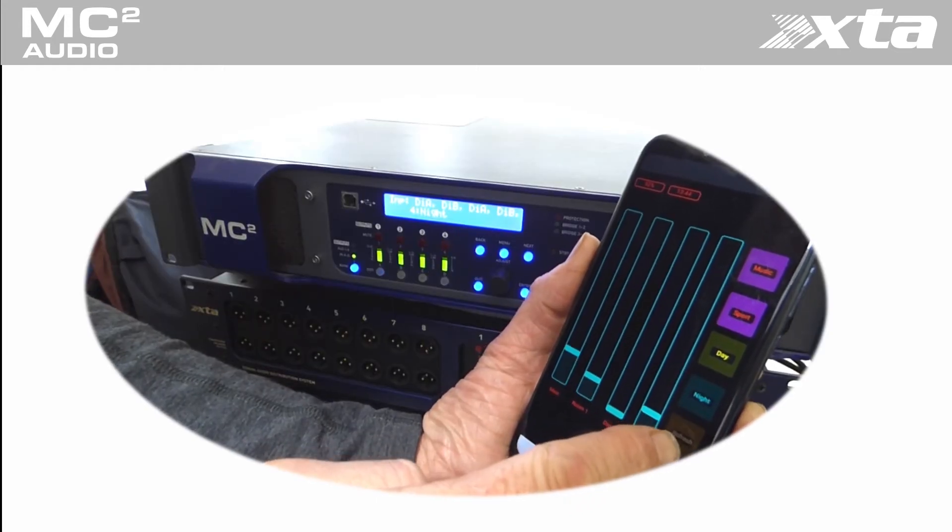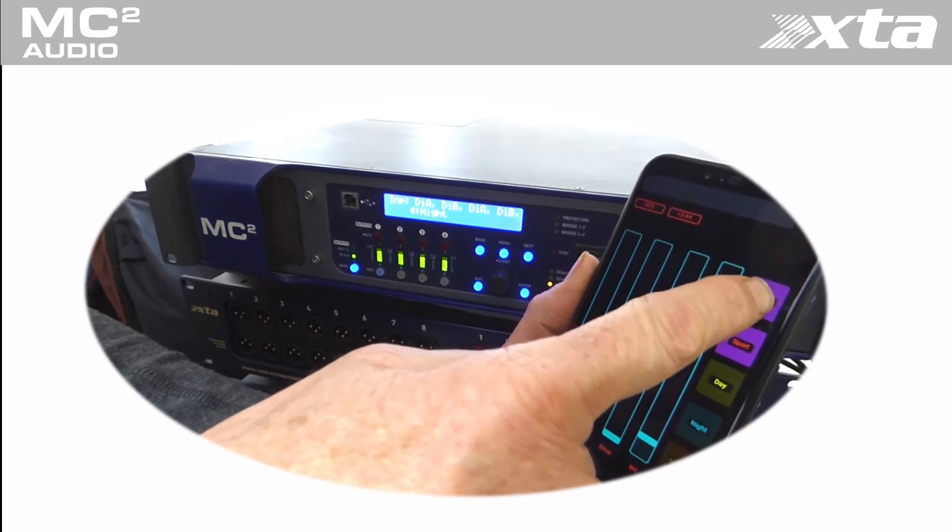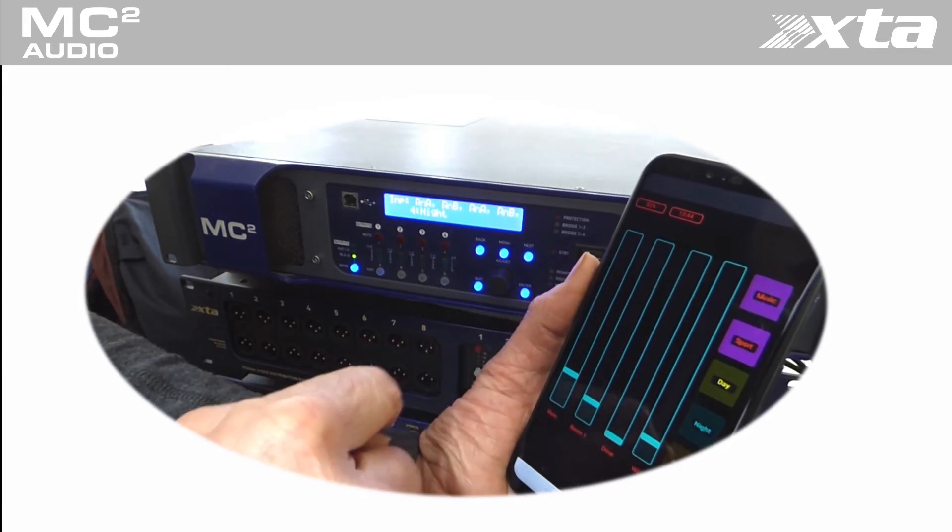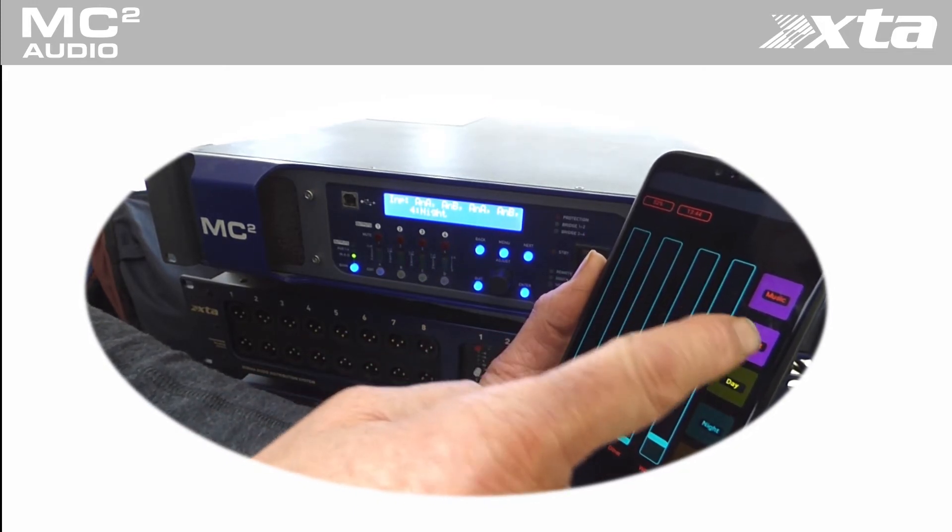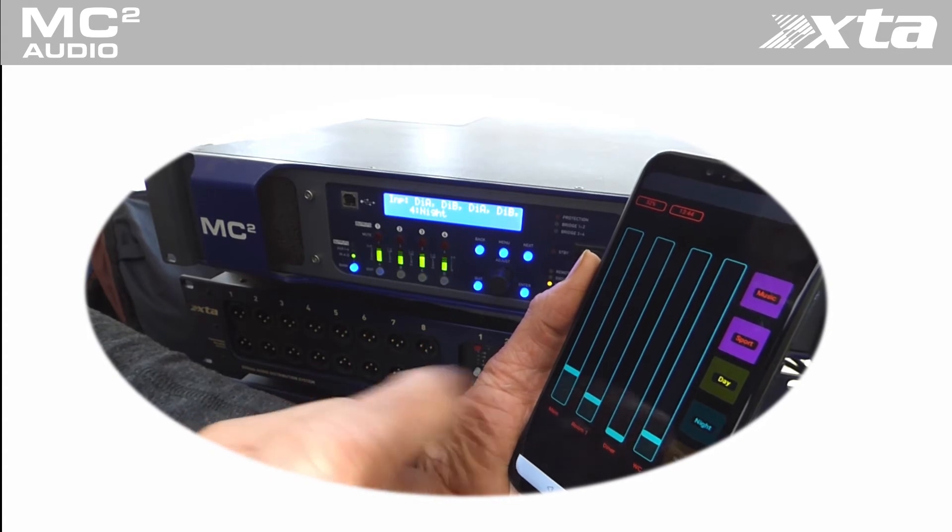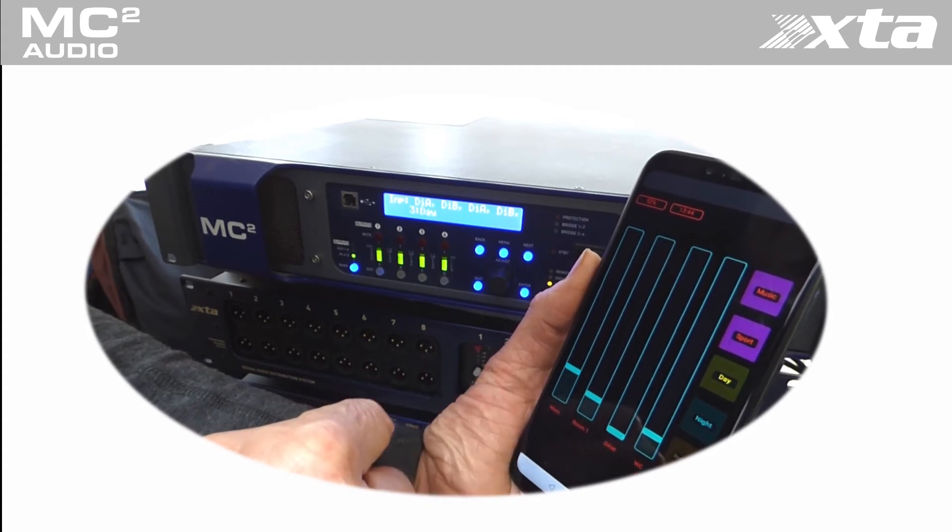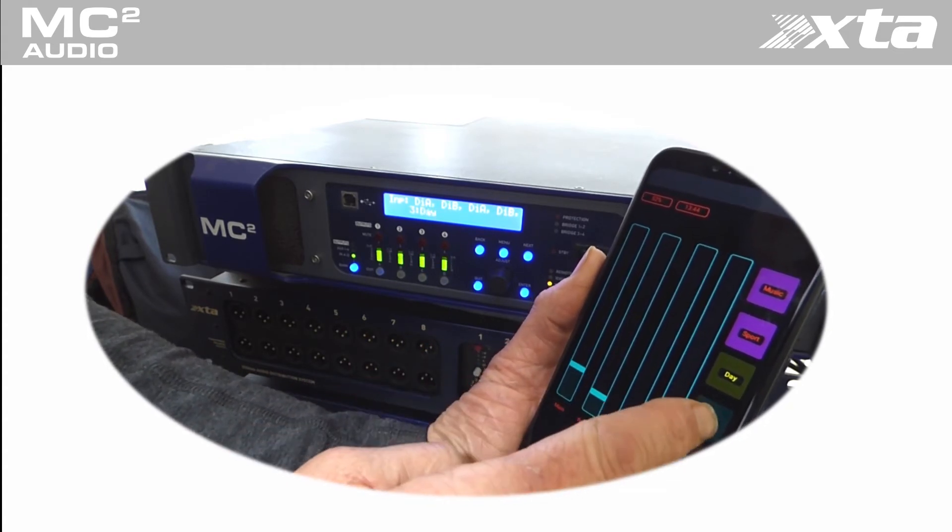In this example, we have a refresh button to update the panel levels, some source selection, i.e. switching between analog music and Dante Sport inputs.